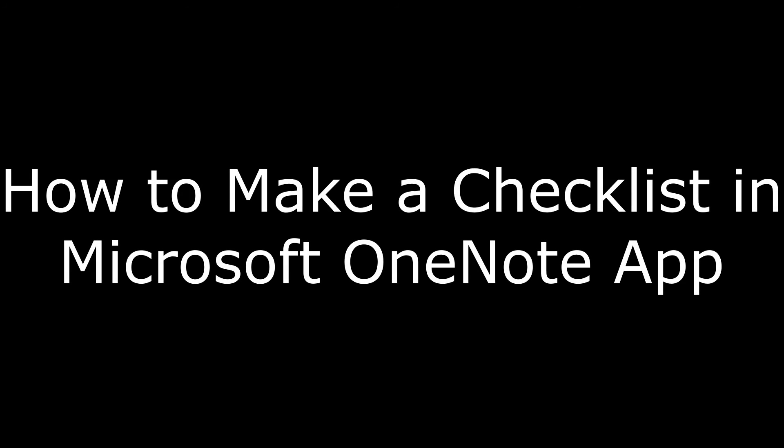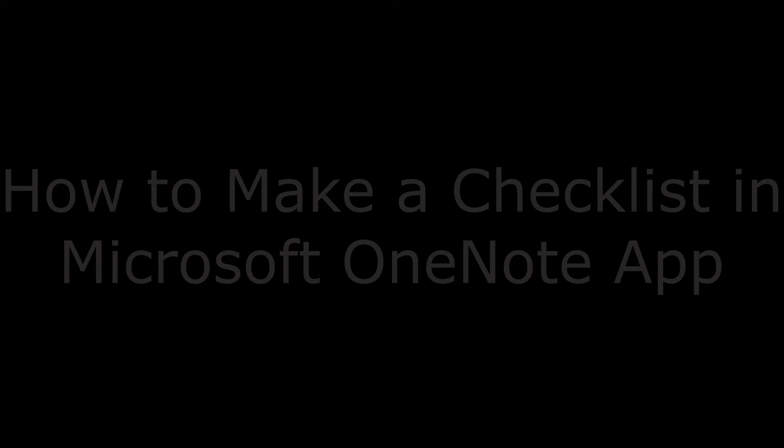In this video, I'm going to talk through how to make a checklist in the Microsoft OneNote app.